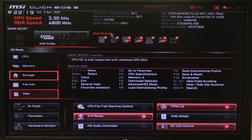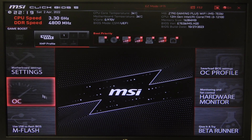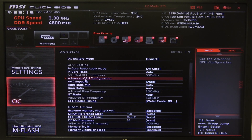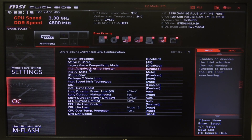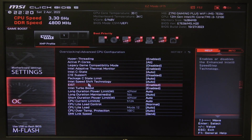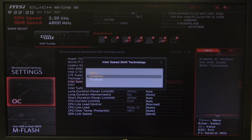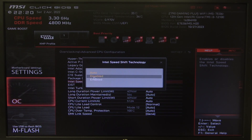To do this, first we'll need to open Advanced BIOS settings and navigate to OC Overclocking. Then you can find Advanced CPU Configuration. Inside, there's Intel SpeedShift technology that we can put on auto, enabled, or disabled.